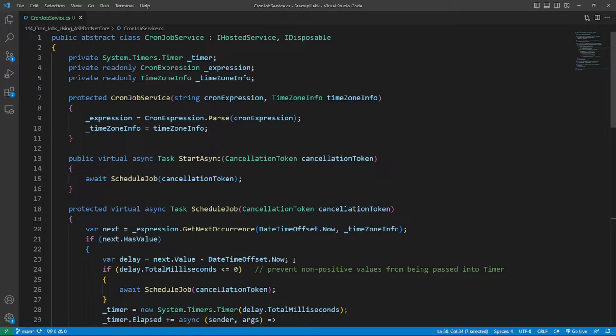I picked System.Timers.Timer simply because of my familiarity with it. The CronJobService inherits two interfaces, IHostedService and IDisposable, which require the implementation of StartAsync, StopAsync, and Dispose methods.